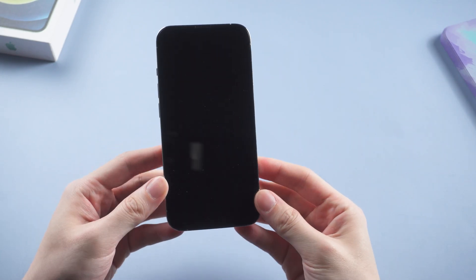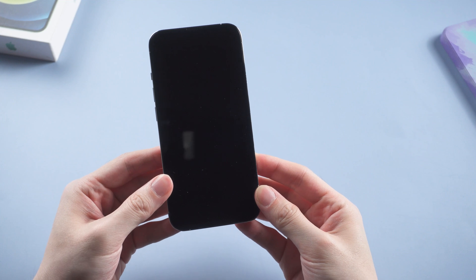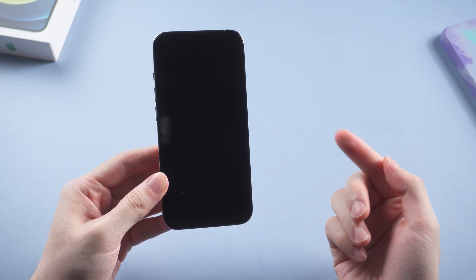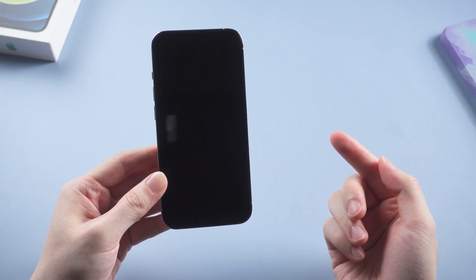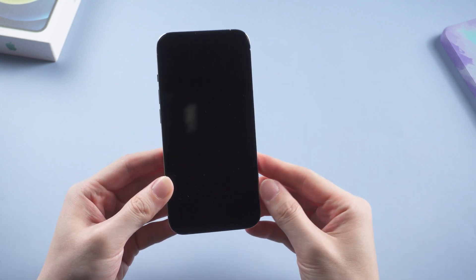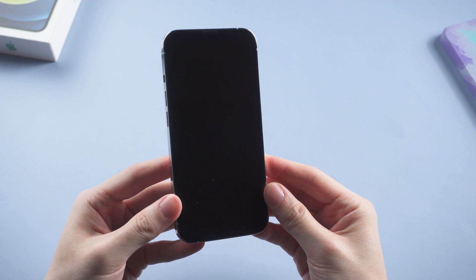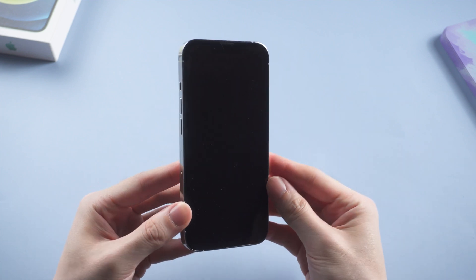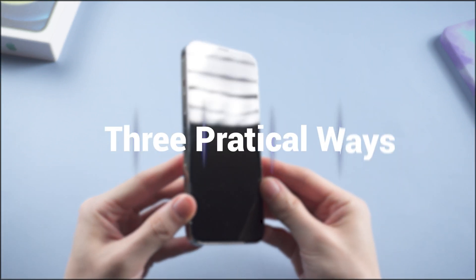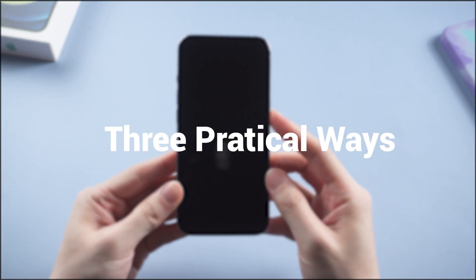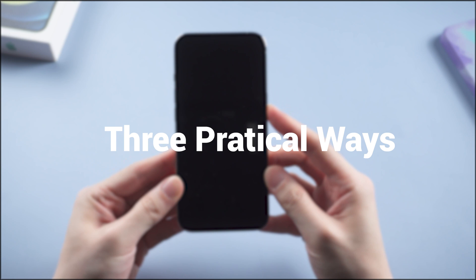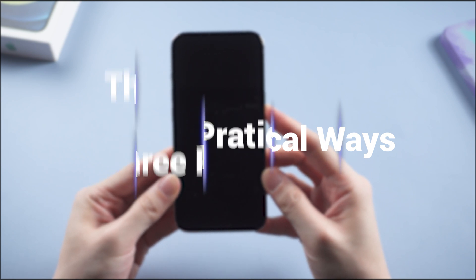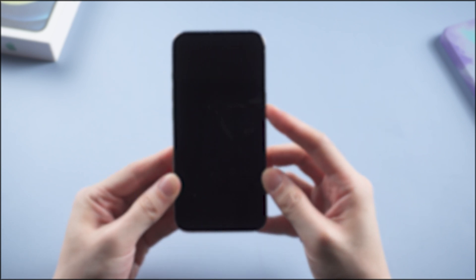Hello guys, welcome back to Tenorshare channel. Have you often felt annoyed by your phone's sudden black screen of death or no response? Don't worry. Here are three practical ways to fix many iPhone issues in just a few clicks without any data loss. Let's get started.